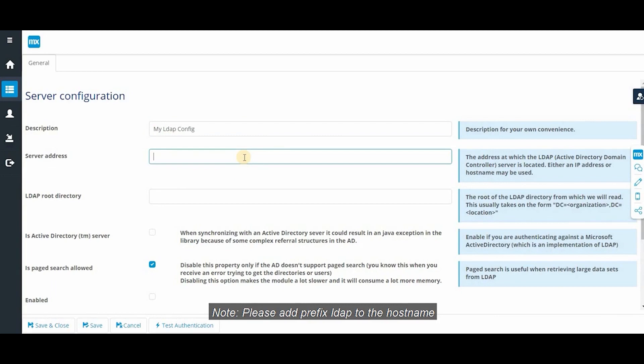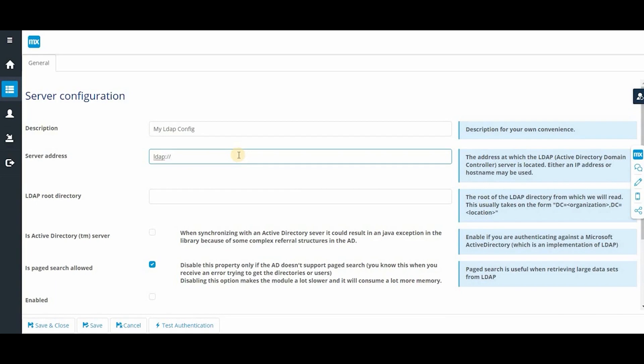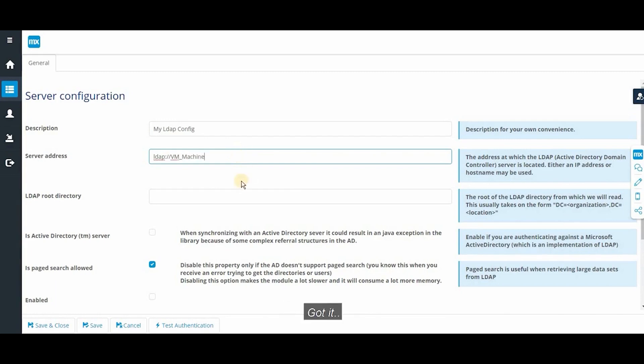Note, please add prefix LDAP to the hostname. I'm gonna give vm underscore machine. Got it.